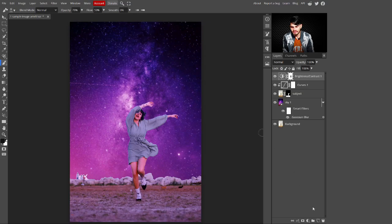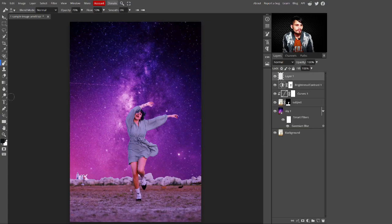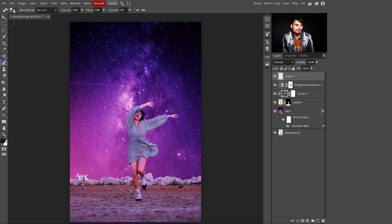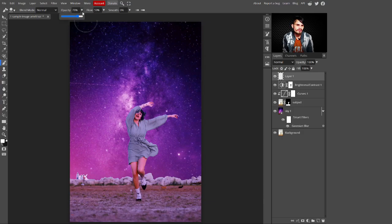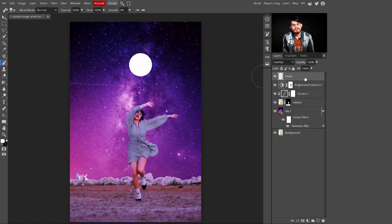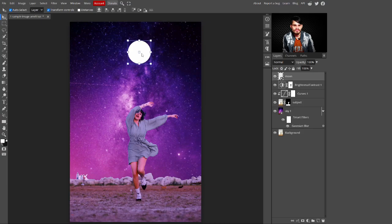Now we're adding a moon. Select a new blank layer, go to the side panel and select the Hard Round brush. Increase the brush size, set opacity to 100 and flow to 100. Make sure the foreground color is white, then dab on the blank layer to create the moon shape. Rename this layer 'moon', then right-click and convert it to a smart object.